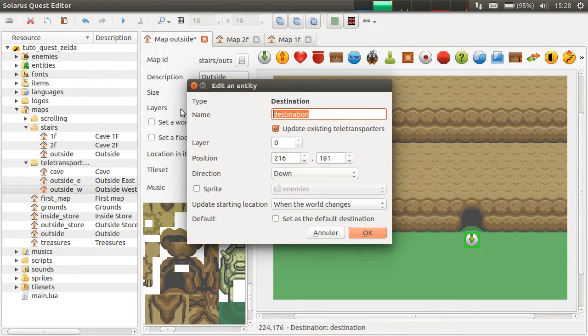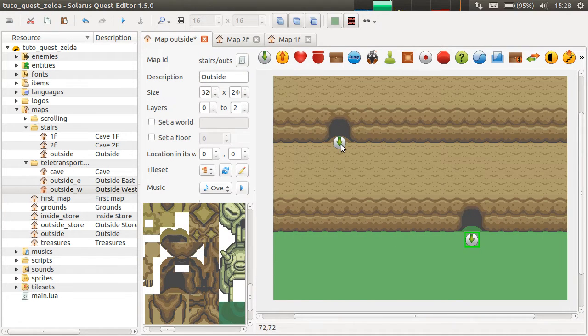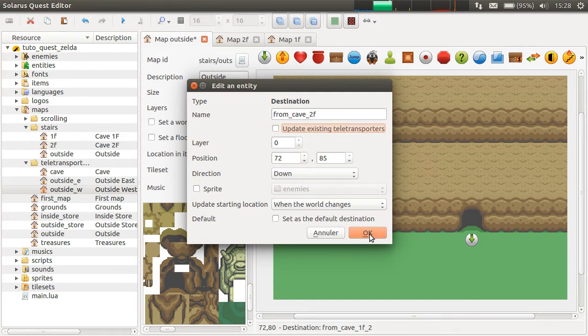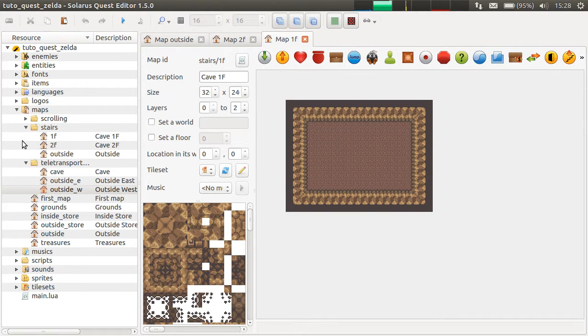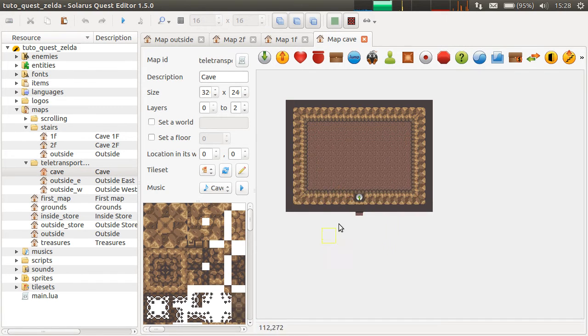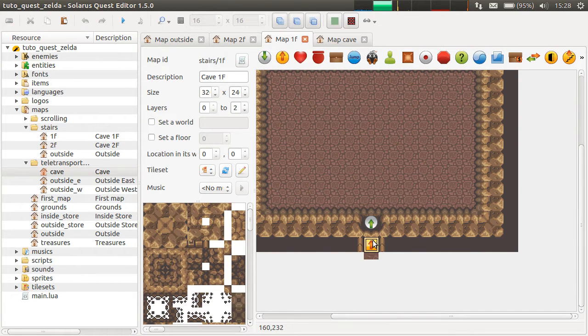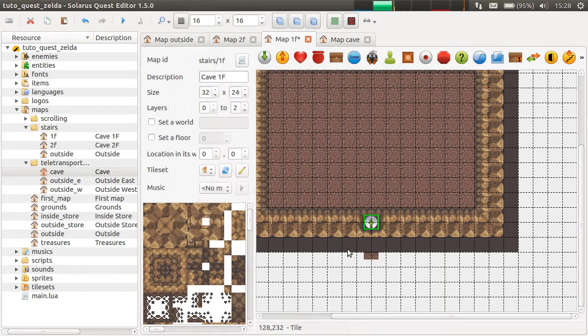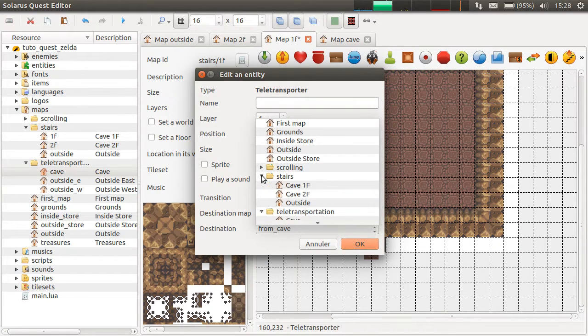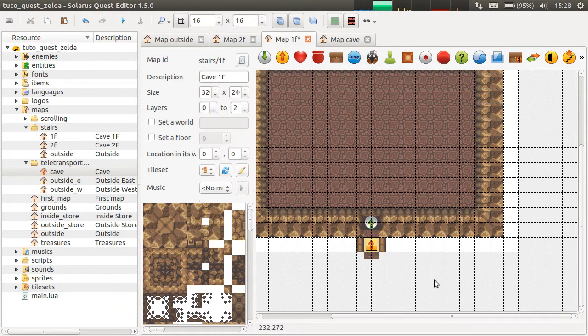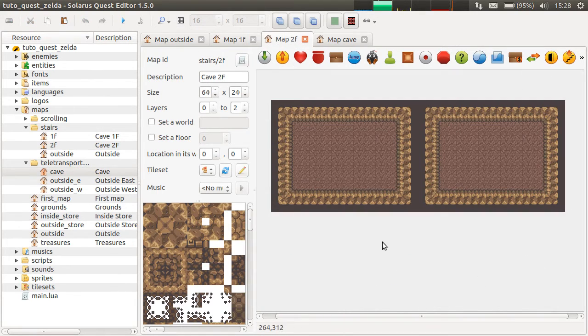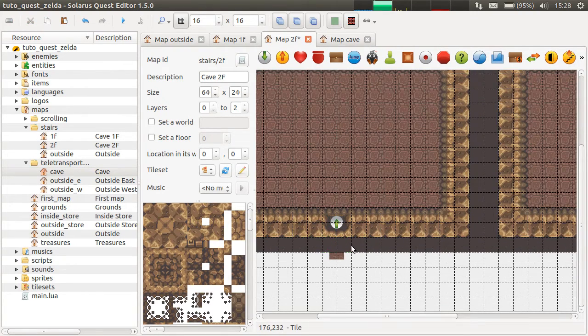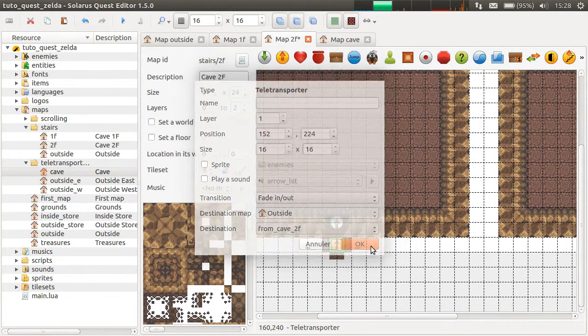A destination here, which will be called from cave first floor. And the second one, from cave second floor. So let's add the entrance of this cave. Maybe by copy-pasting this. From outside, this is a nice name. And let's go to outside from cave first floor. And same thing on the second floor. Outside from cave second floor.